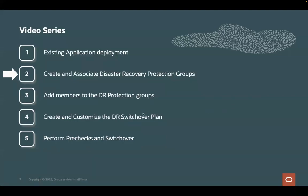Hi. In the previous video, we saw how the application is already deployed in OCI in both regions, Ashburn and Phoenix, and how all the DR mechanisms are configured. In the current video, we will start by configuring full-stack disaster recovery and creating and associating the DR protection groups.